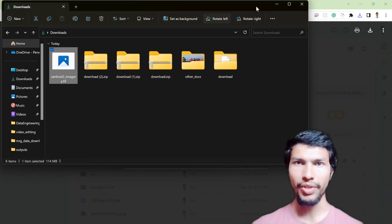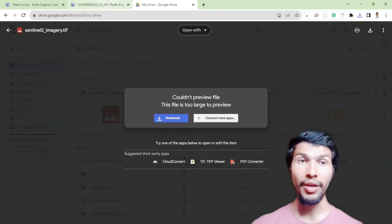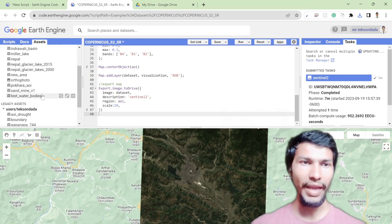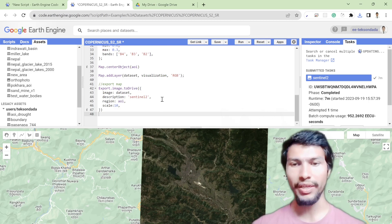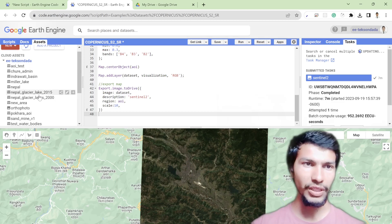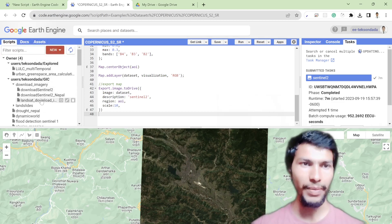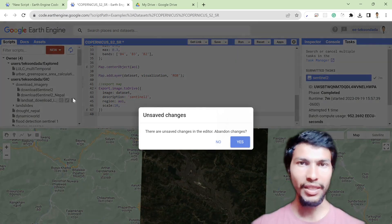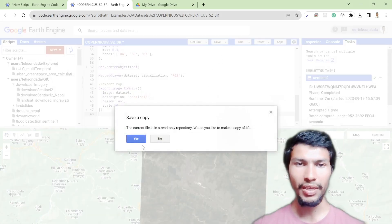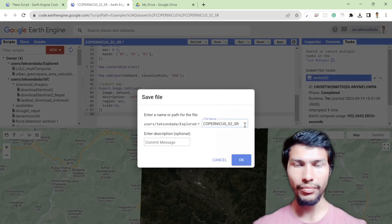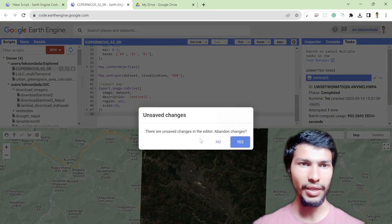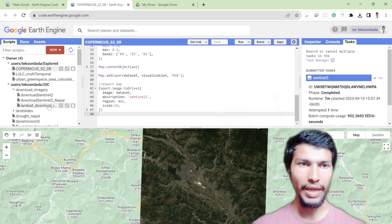If you want to download the Landsat dataset, I have a script and will provide it in the video description below — make sure to check it out. I also want to explain the Landsat imagery code, so let me save these changes and show you the Landsat script.